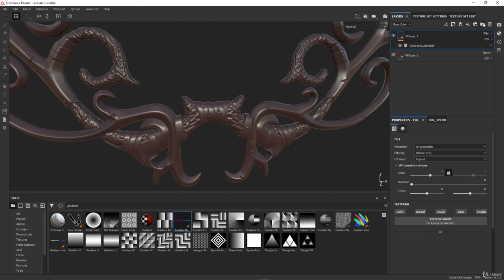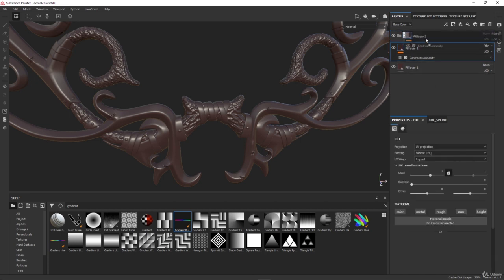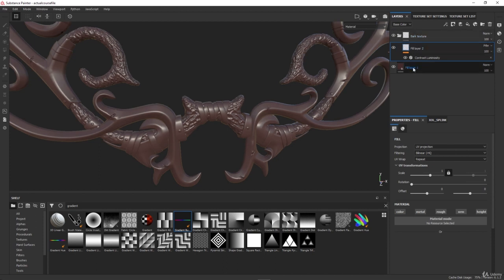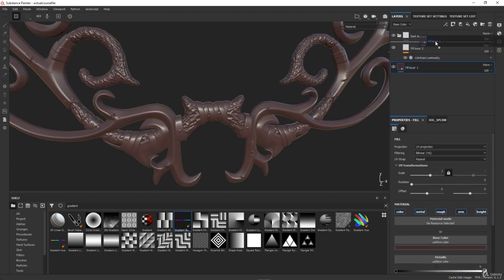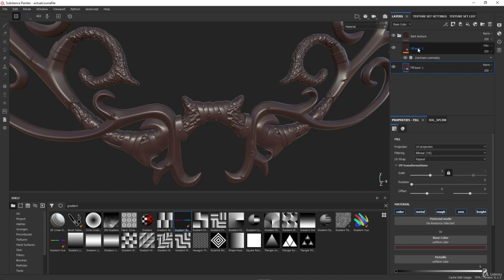I will add a new folder — I will call it Bark Texture — and I will move my layer in here. Make sure to keep them in the same order.